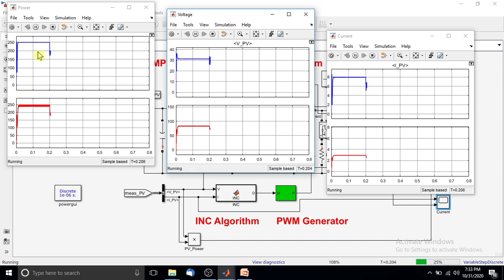After 0.2 seconds, the irradiation changes from 1000 to 800 watts per meter squared. Under 800 watts per meter squared, the maximum power point of the PV panel is around 200 watts. You can see that the incremental conductance MPPT algorithm effectively tracks this new maximum power point.